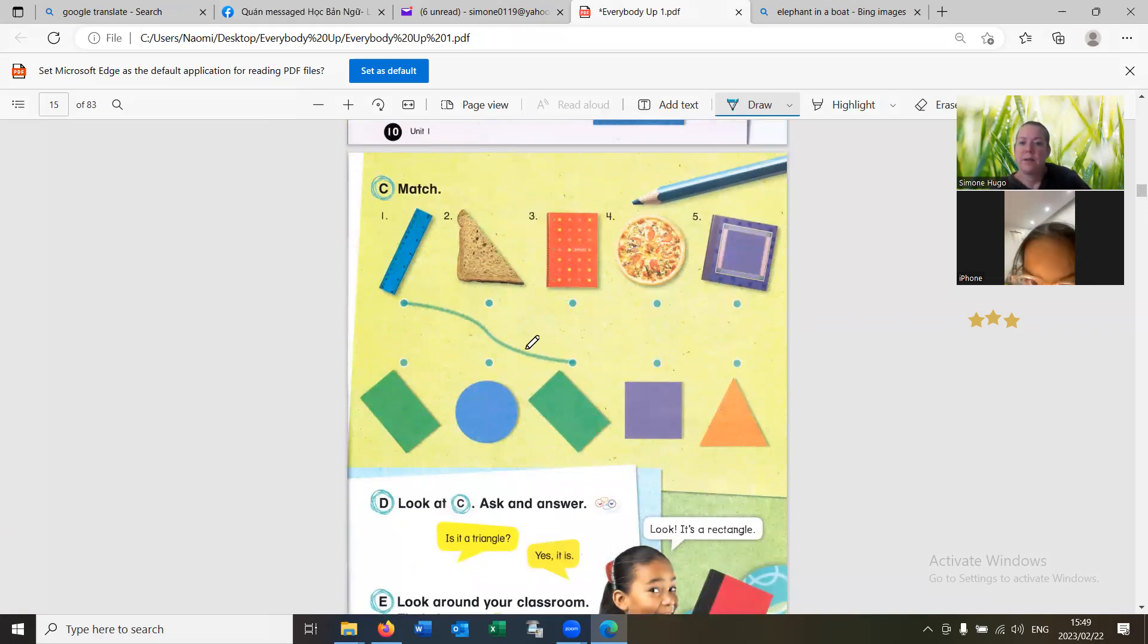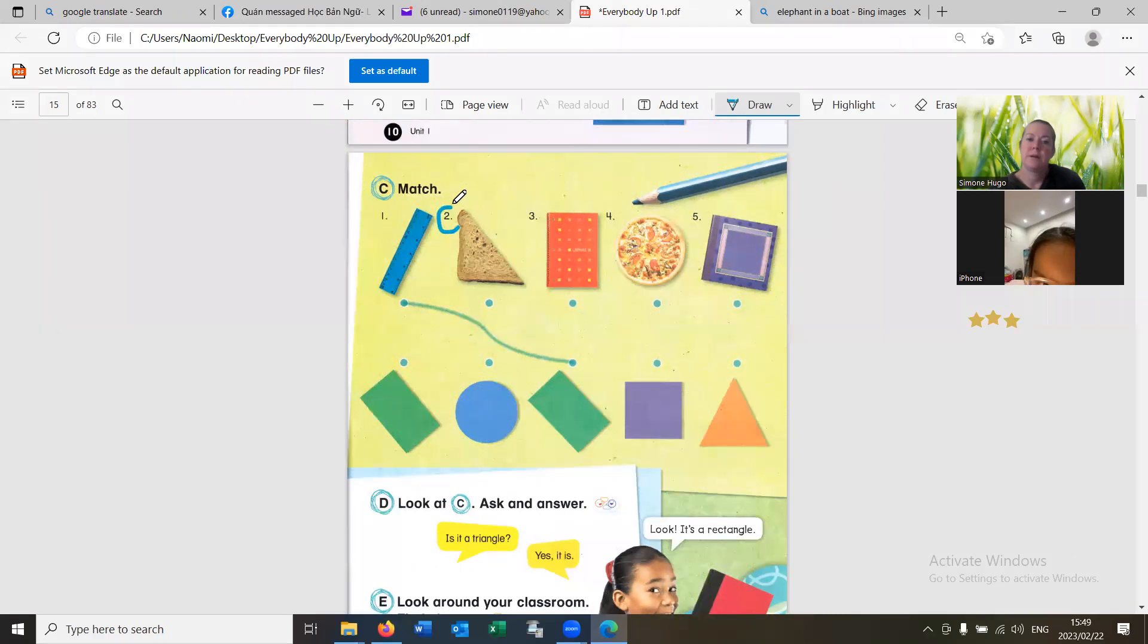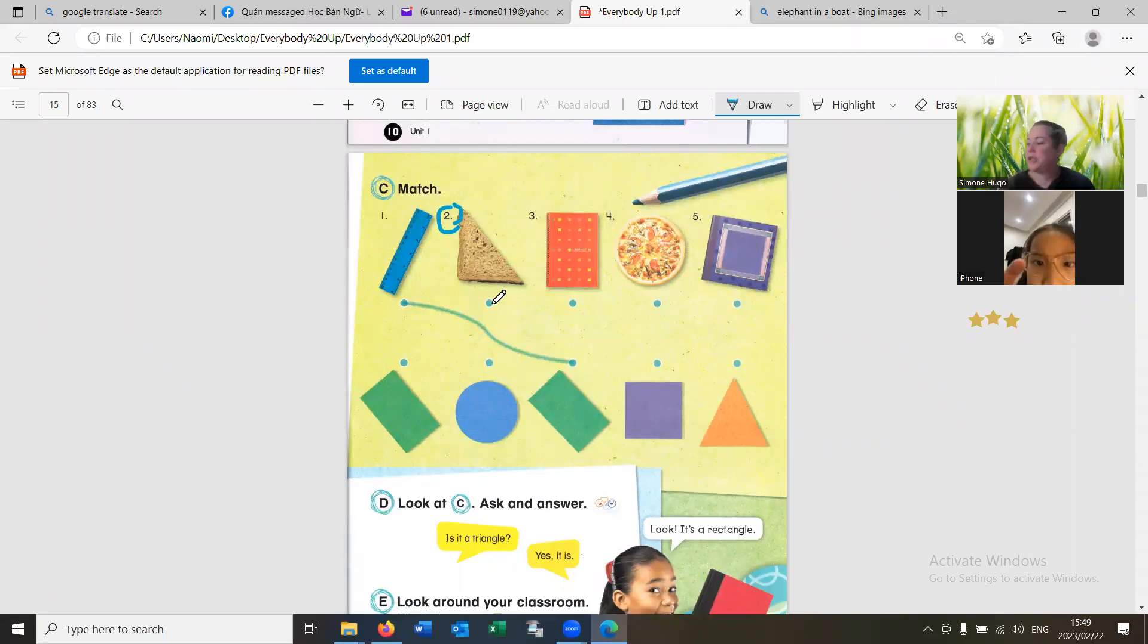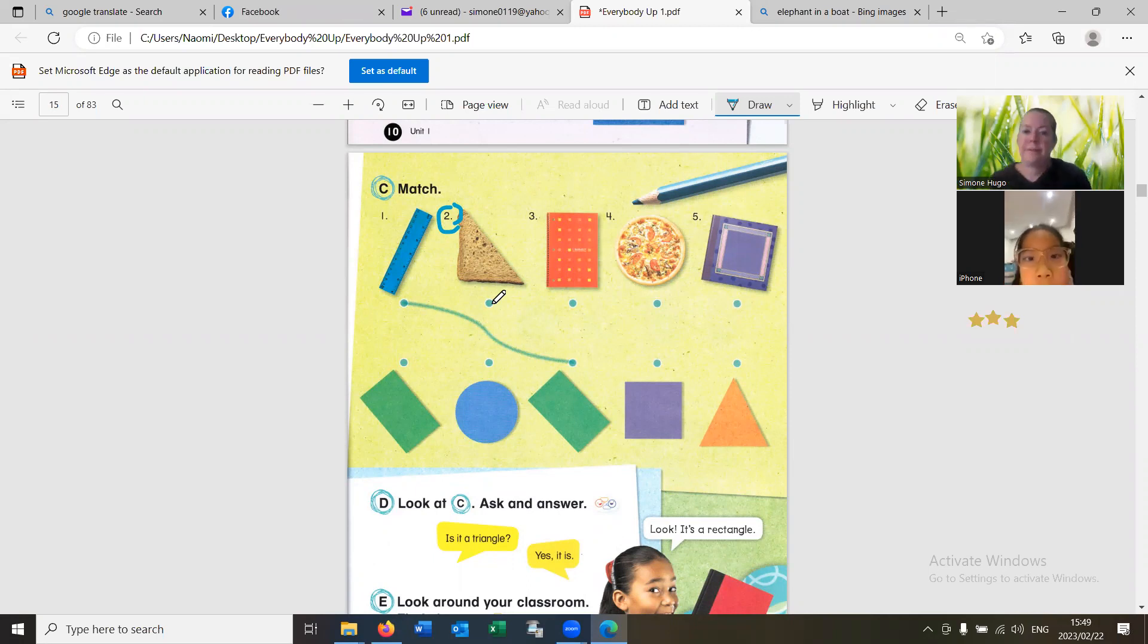Where should we take number two? Red. Yes. Yes. What shape is that? Triangle. Very good.